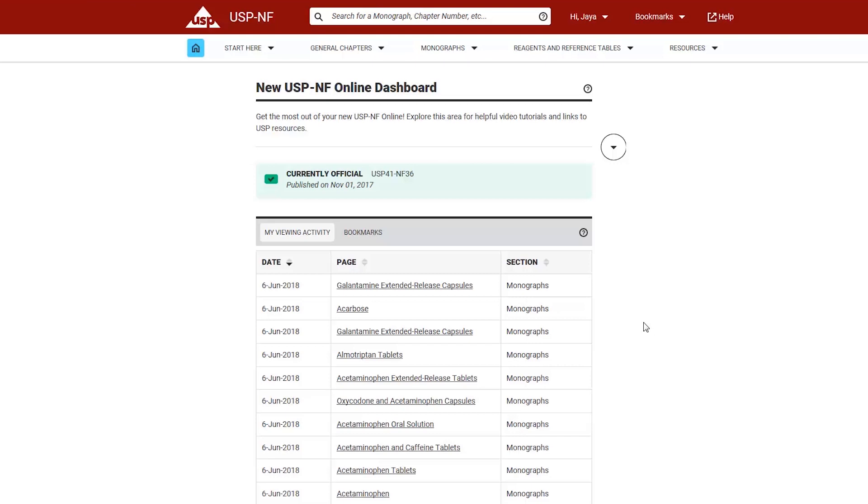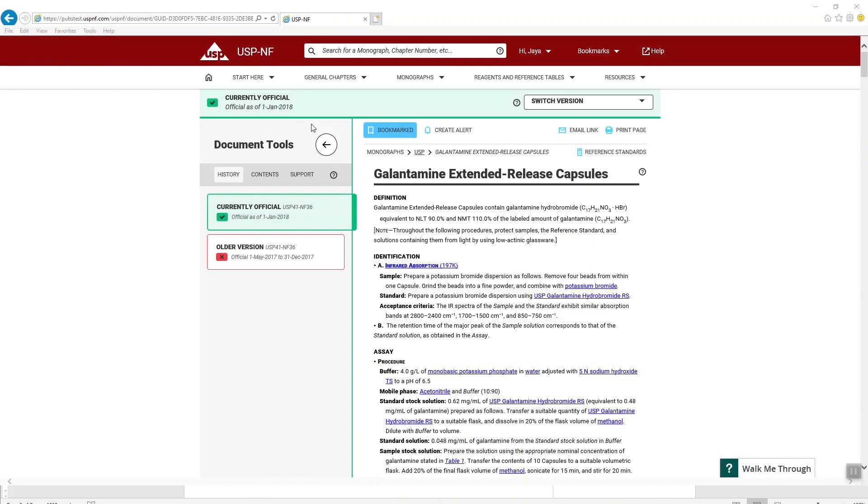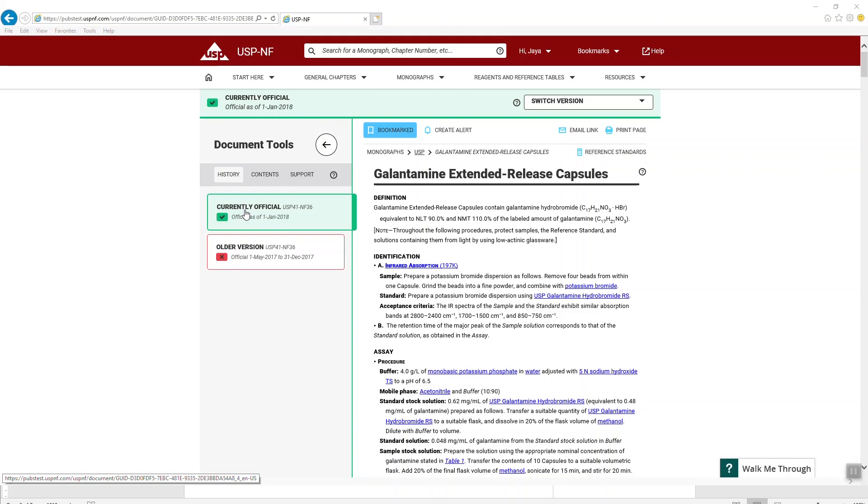Lastly, you will also see a banner with the same icons and color scheme to indicate the official status of a specific document. This banner indicates the official status and the official date of that specific document. The banner will change color schemes based on the document status.